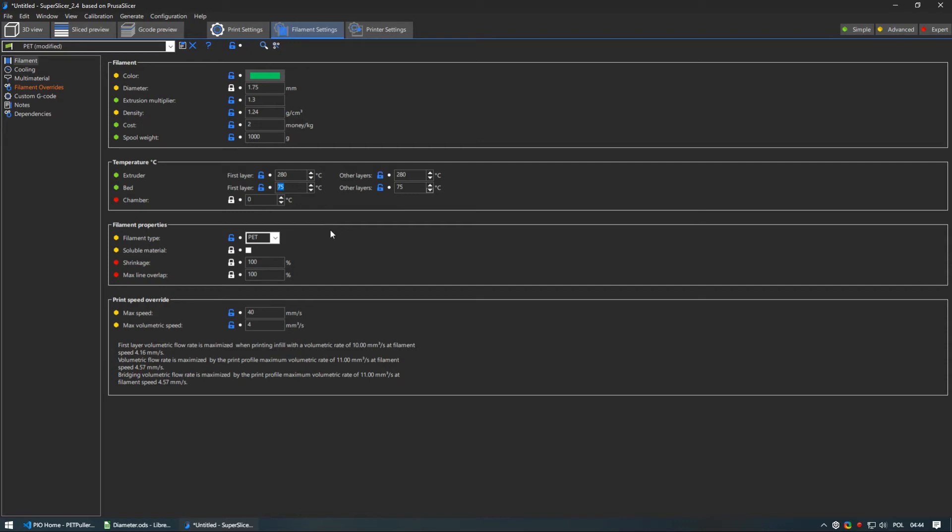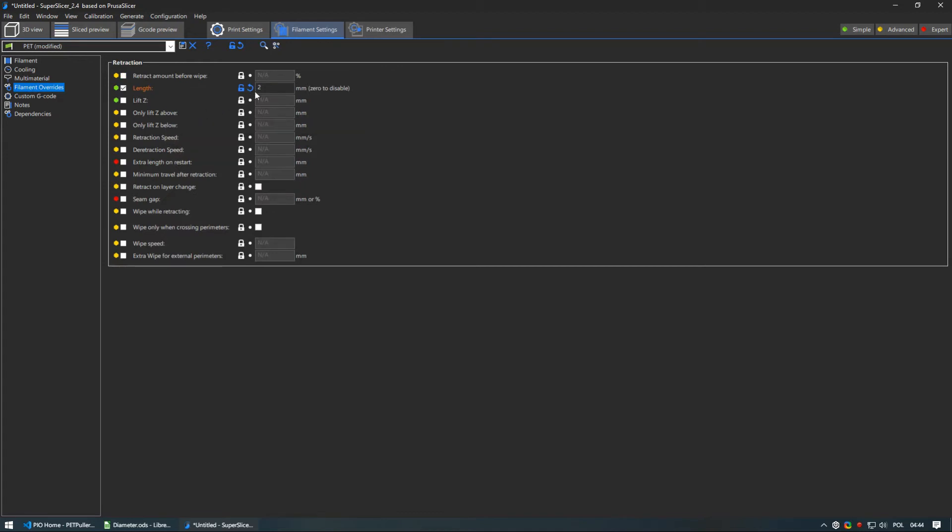Optionally I suggest to tune in retractions as you may find that settings which works for PETG does not necessarily work for pure PET. You may need to increase it a little.